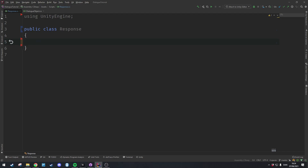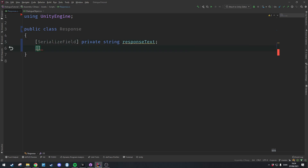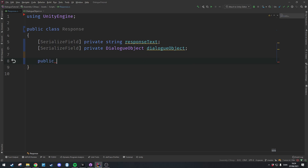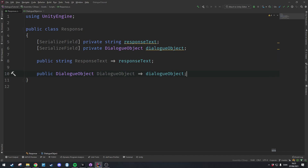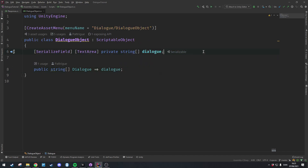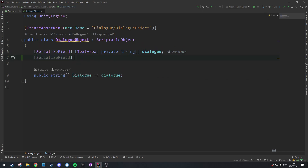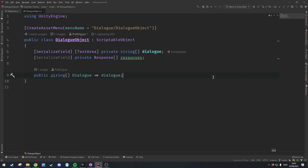The responses are going to contain the text to show inside the response box UI, and a pointer or reference to a dialog object. These are going to be exposed in the editor. So we'll make a serialized field — private string responseText — and another serialized field of type DialogObject called dialogObject. We'll make a getter for both of them, returning responseText and dialogObject respectively. This is essentially all this class is going to contain. Then inside the dialog object we can create a new serialized field of type Response array called 'responses', with a getter pointing to it.